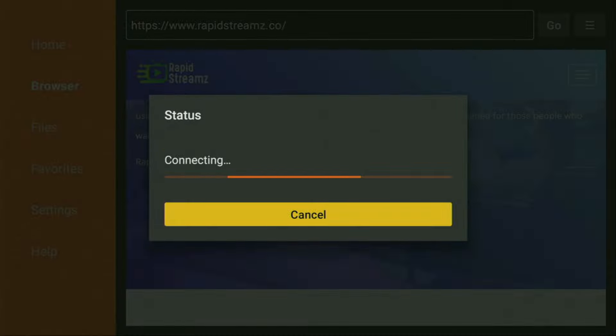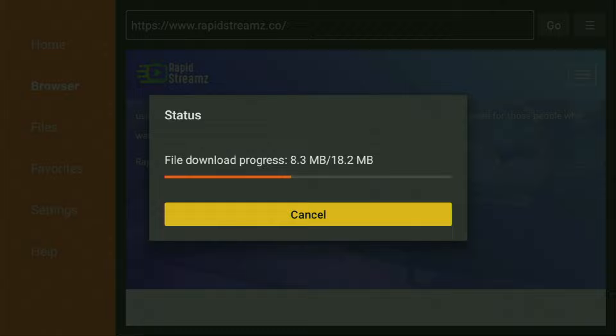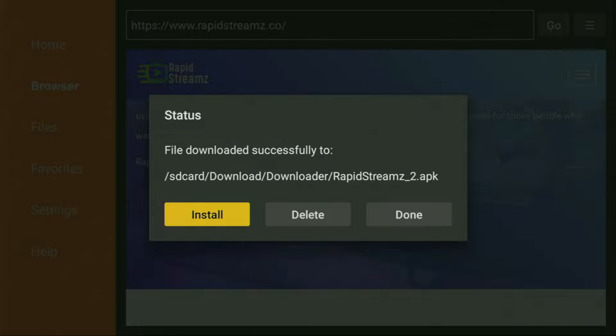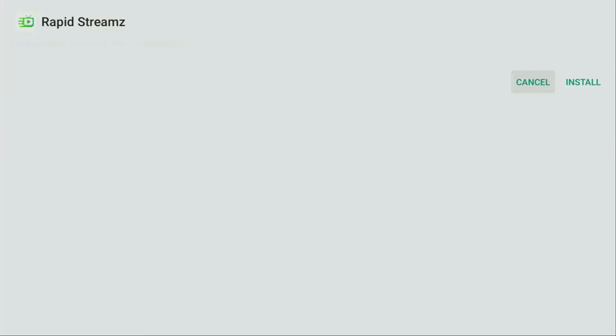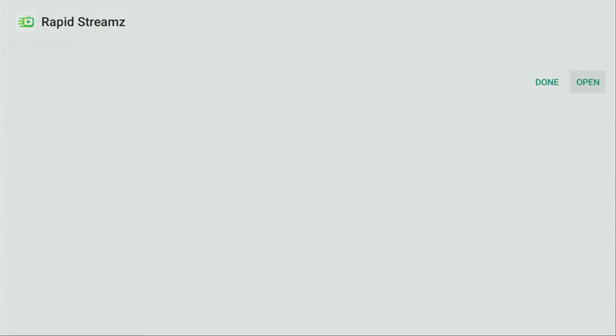And in a couple of moments, the download will start. Usually, that doesn't take long. But of course, it all depends on your connection speed. As you can see, in my case, it's happening pretty fast. Then just click on install and wait until Rapid Streams is installed to your Firestick or your Android TV.